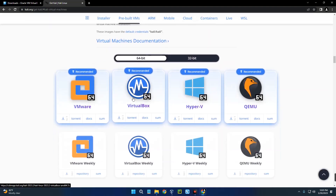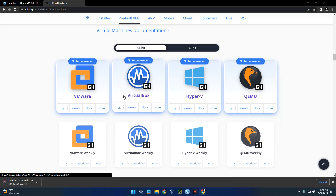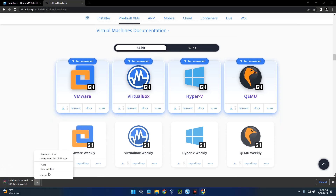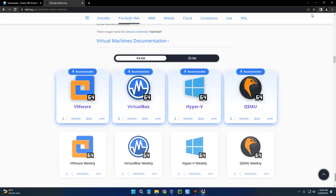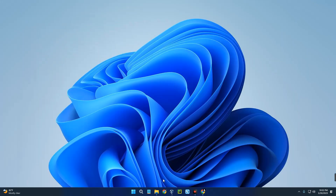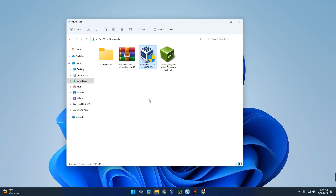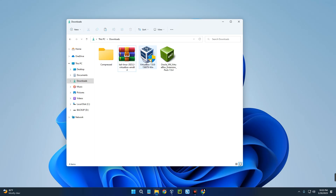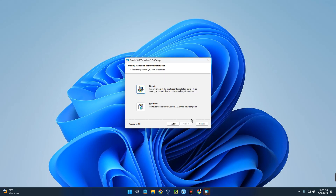First let's start with Virtual Machines. Click on Virtual Machines and it will take you down here. You can see Kali Linux for VirtualBox - click on it and it should start downloading. I already have this file downloaded so I'm going to cancel it. We can close our browser and open our download folder. You can see VirtualBox, the VirtualBox Extension Pack, and the Kali Linux for VirtualBox pre-built virtual image.